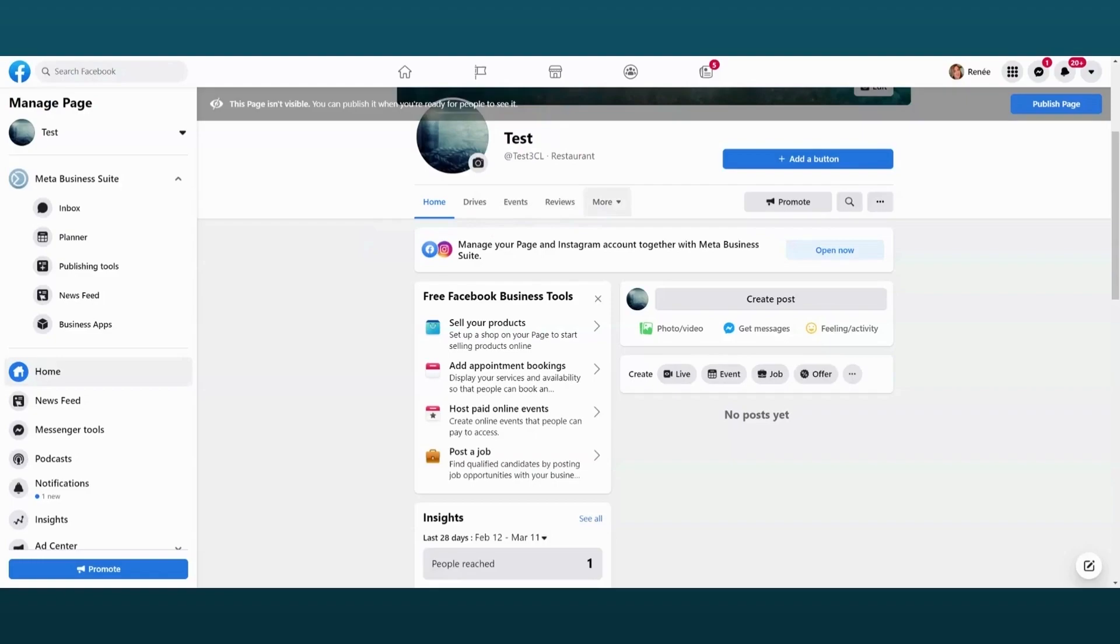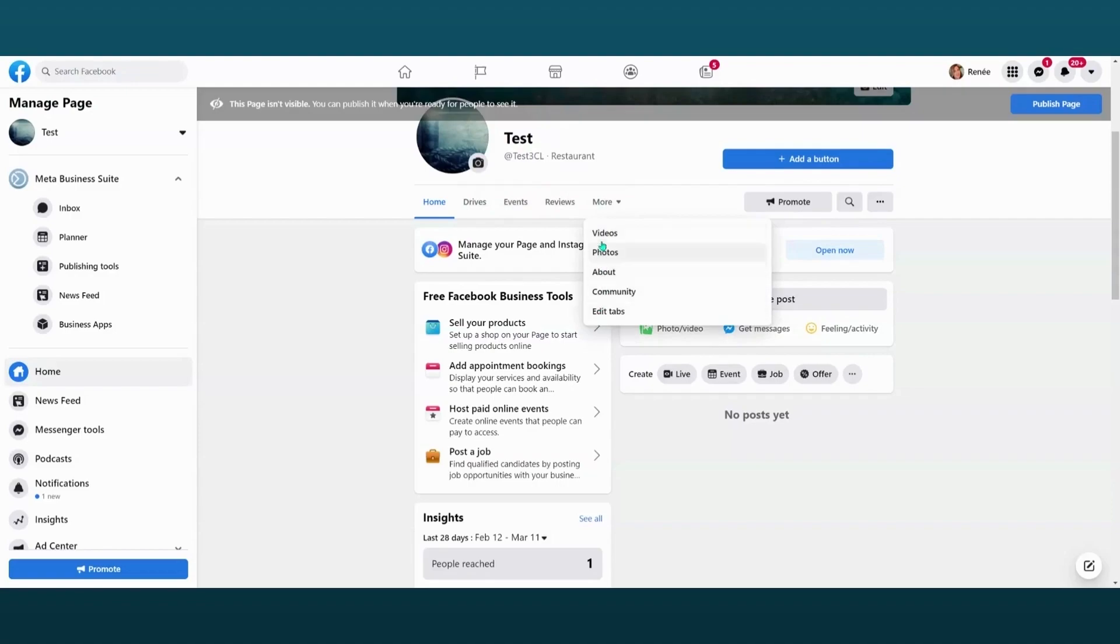As you can see here, we have just a typical page set up as a restaurant. This is a brand new page, I haven't even published it yet. There's no menu tab here. We go to the dropdown, there is no menu tab there either.